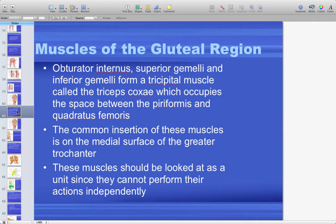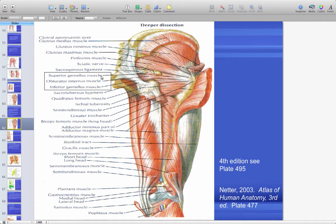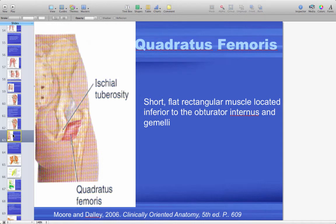The obturator internus, superior gemelli, and inferior gemelli together form a tricipital muscle called the triceps coxae, occupying the space between piriformis and quadratus femoris. Their common insertion is the medial surface of the greater trochanter. They are looked at as a unit because they cannot act independently. Quadratus femoris is a flat muscle inferior to obturator internus and the gemelli. Superior and inferior gemelli are findable on cadavers; obturator internus is more difficult.